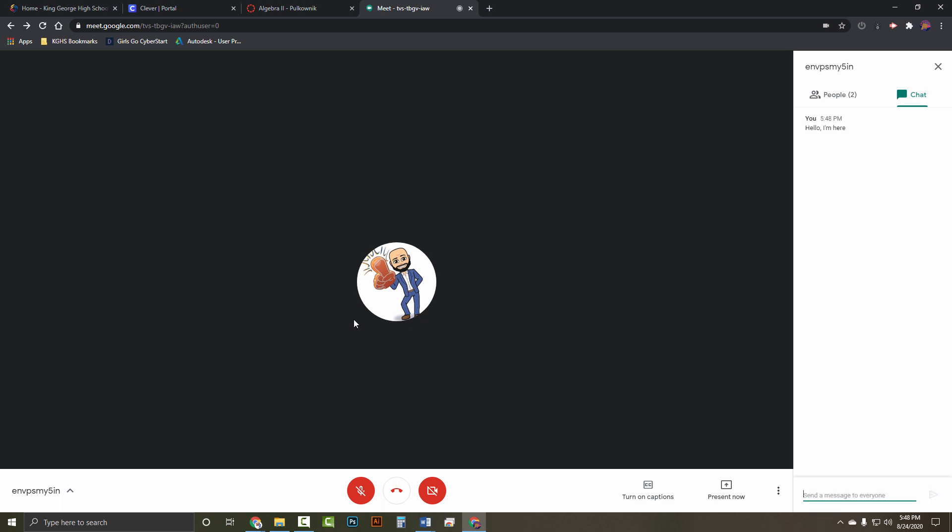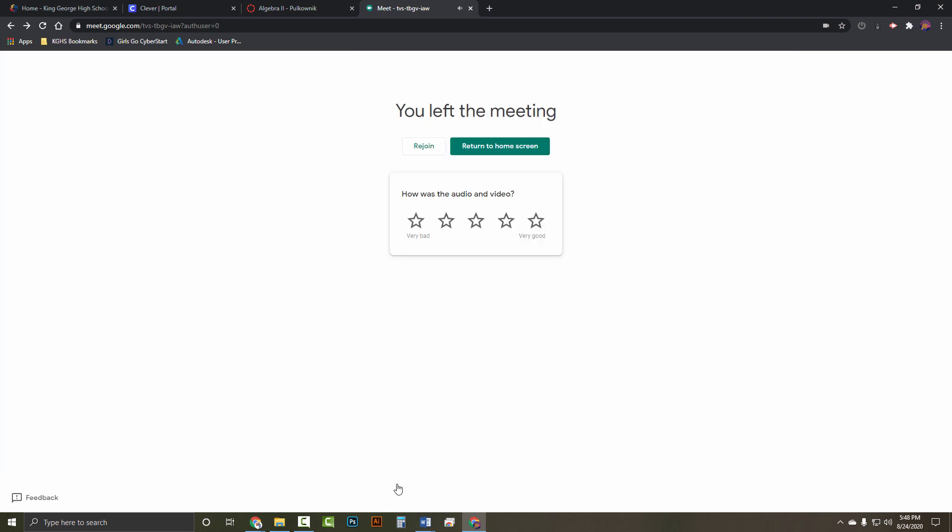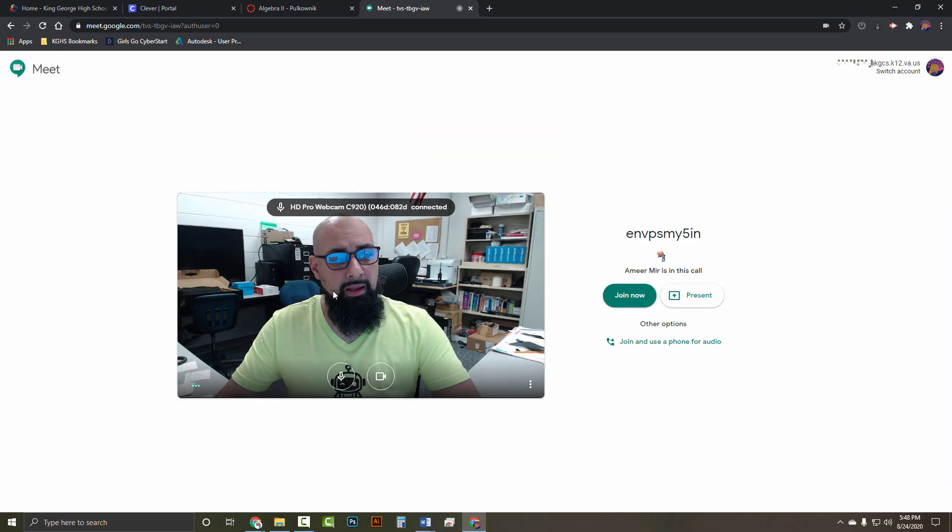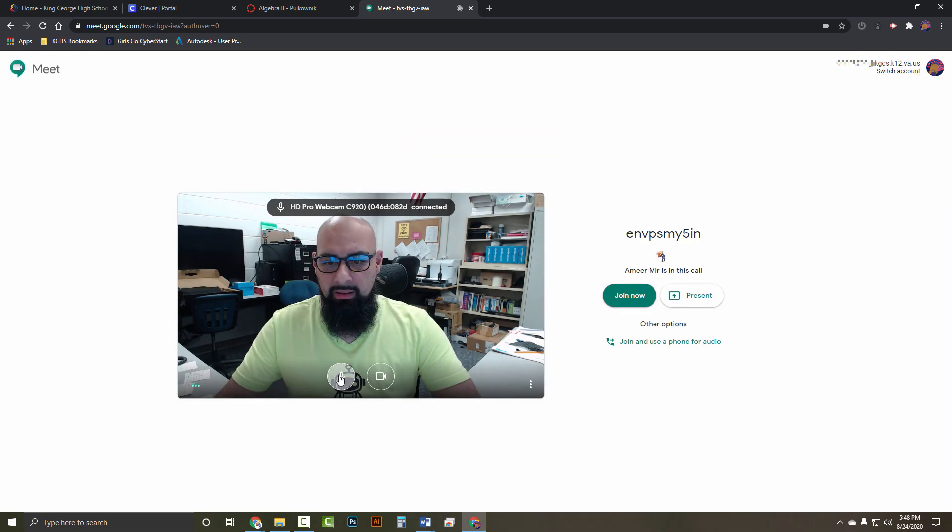Now let's end the call. If you exit and close the window, you can click rejoin. Make sure you mute the mic before joining.